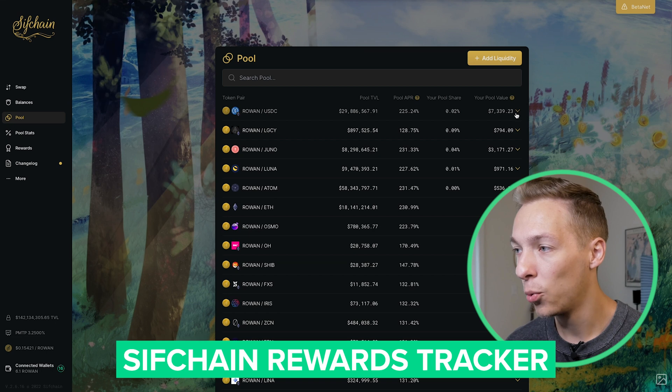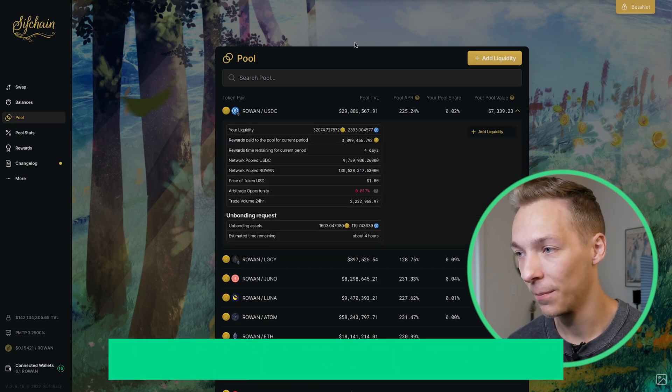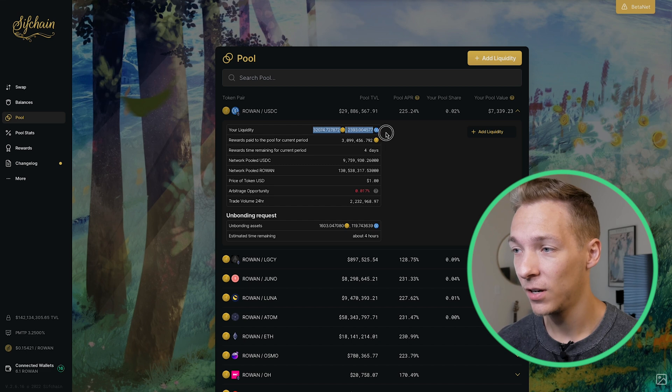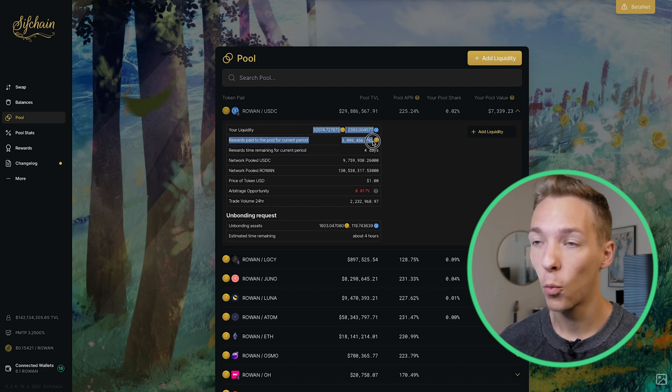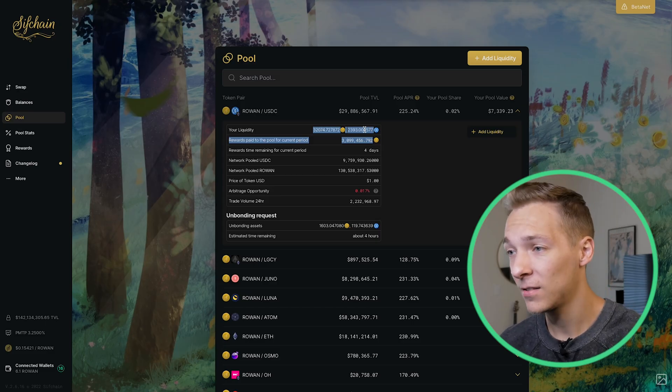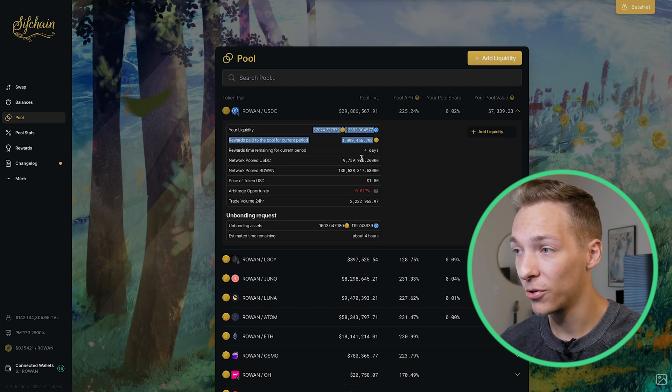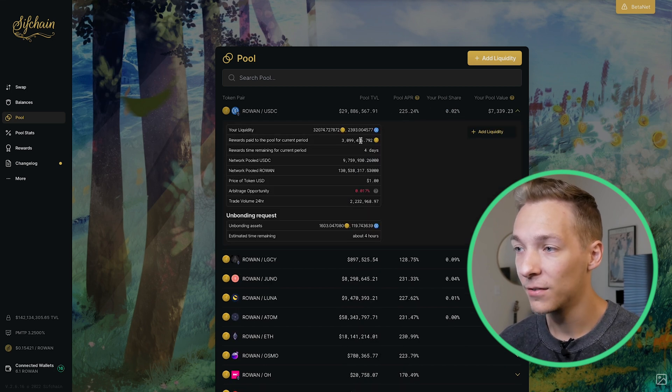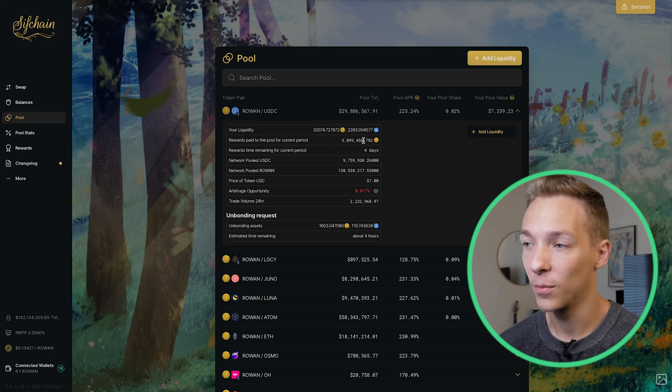Let's say you have a pool like I do in the Rowan USDC pairing. You can see your balance here on the liquidity section, and also the amount of rewards paid to the pool for the current period. With the new reward system, all of your rewards for these pools are just being pushed right back into the pool and auto compounding. So there's no claim system — it's all just here in the pool, and your token balance should be increasing over time. The only way you have of tracking this is figuring out your ownership percentage of the pool — your pool share — and then dividing that by the amount of rewards paid to the pool.